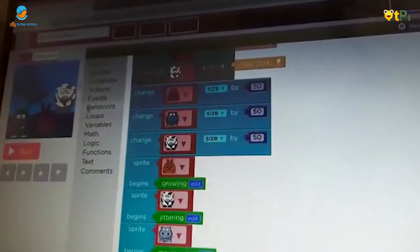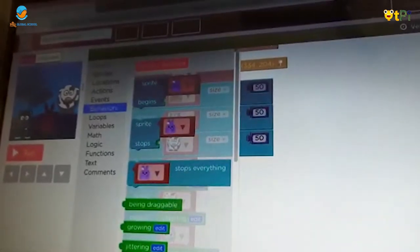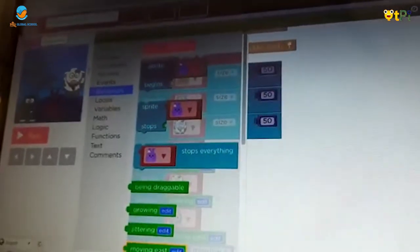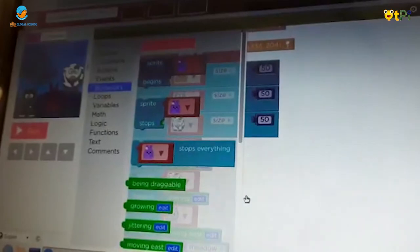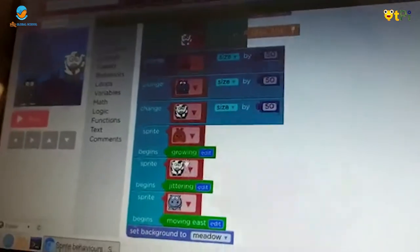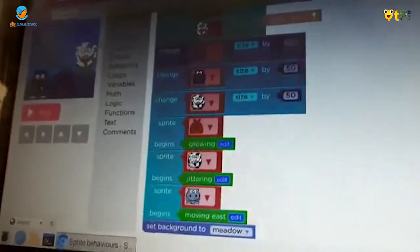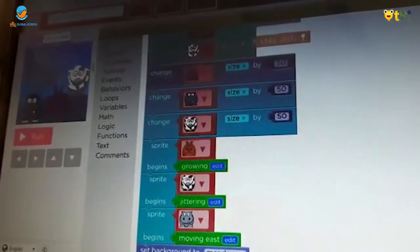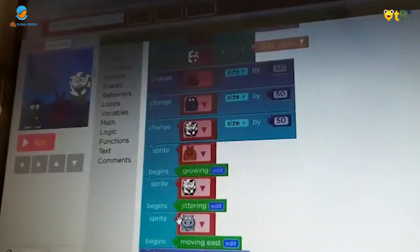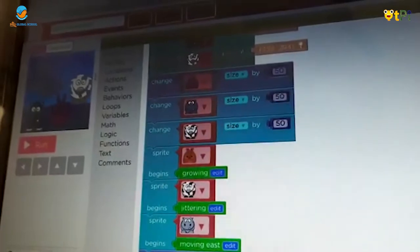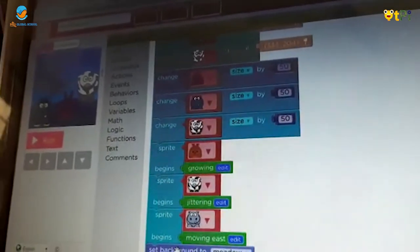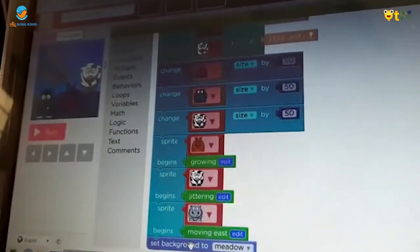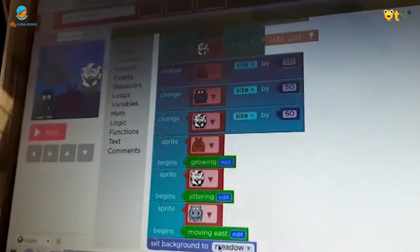We have to go to behaviors again and we have to take these three. For the bunny, I took growing. For the cow, I took jittering. And for the hippopotamus, I took moving east.